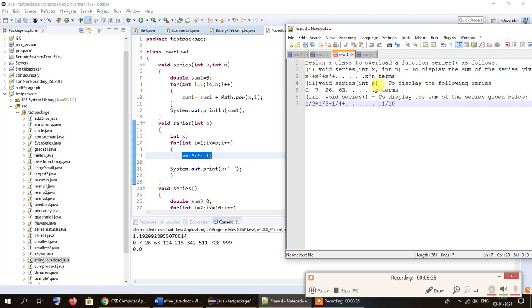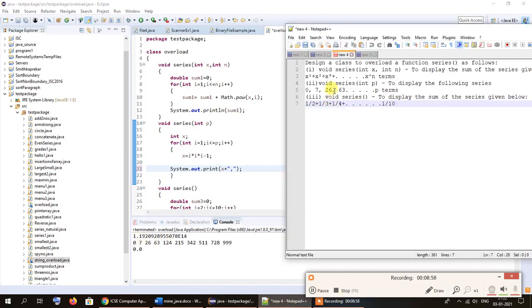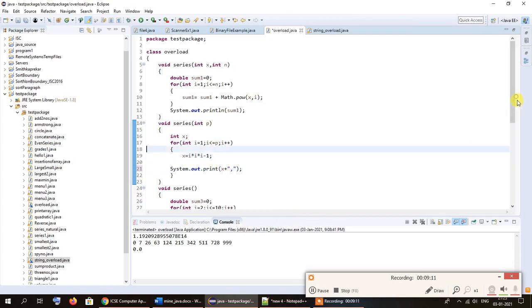According to our question, we are supposed to display all the terms separated by a comma. In the original program the terms were being displayed separated by a single blank space, but since the question specifies comma-separated terms, we have updated the print statement to add a comma. That is now done and we can move on to the next series.